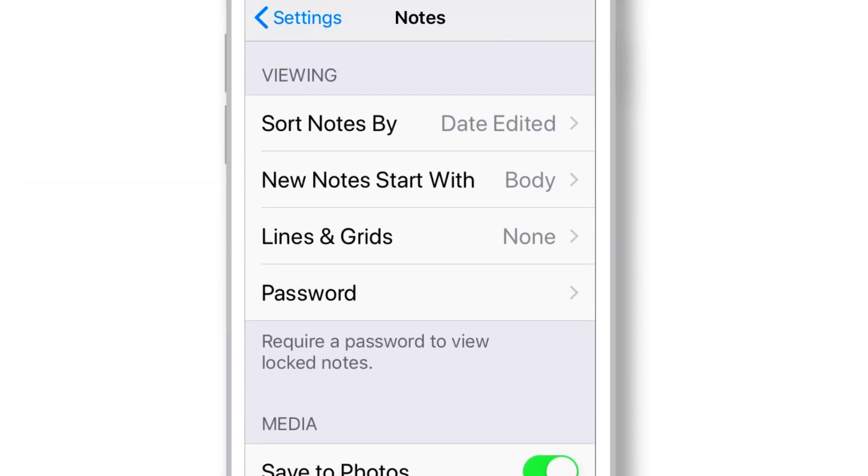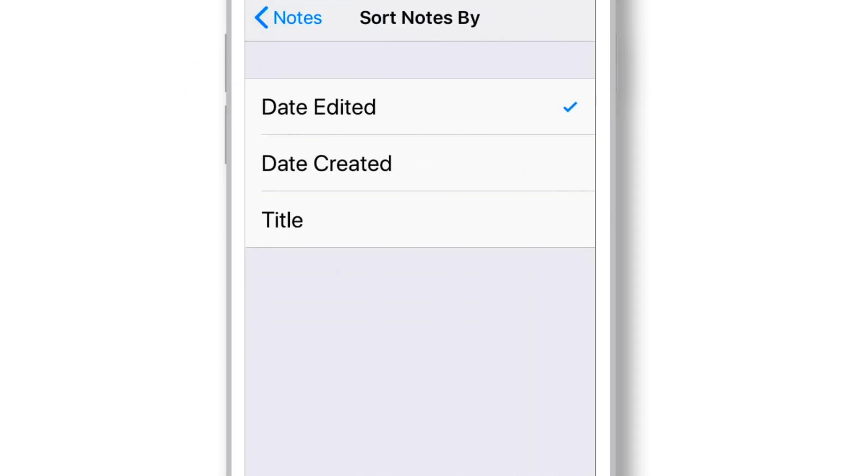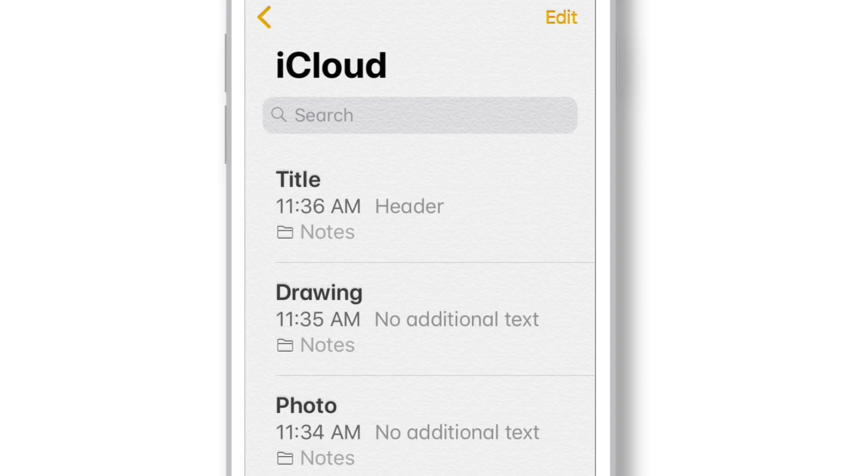In the next settings, you can choose the preference to sort your Notes. My favorite is Date Edited. Because I can always have my last edited note right on the top of the list. You can choose as per your preference.